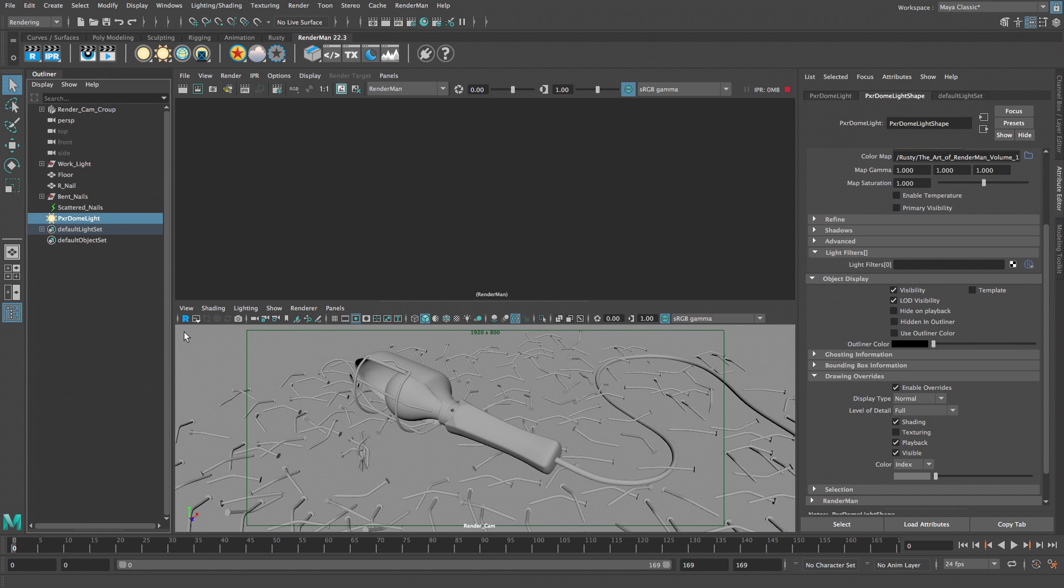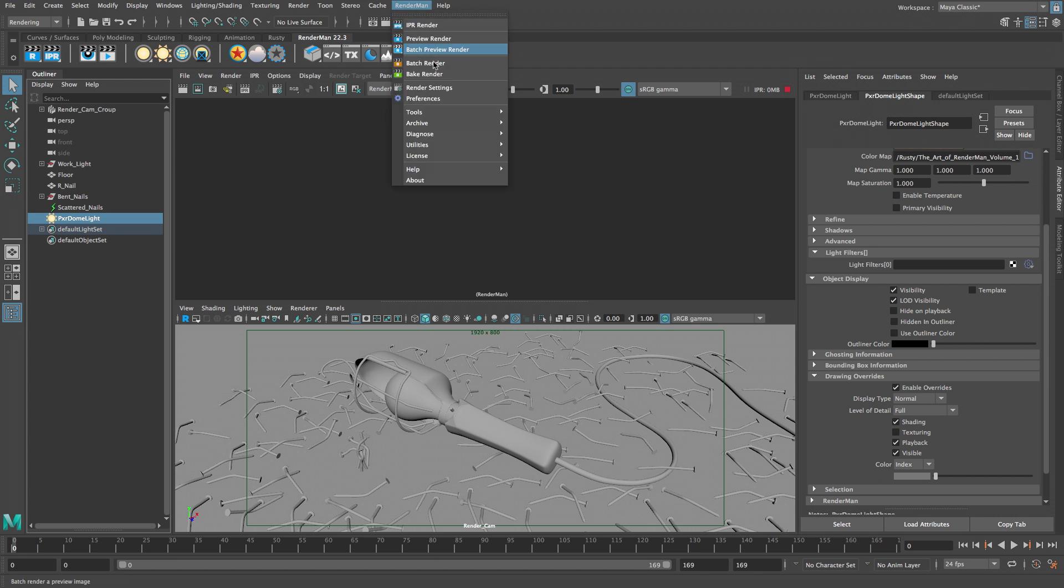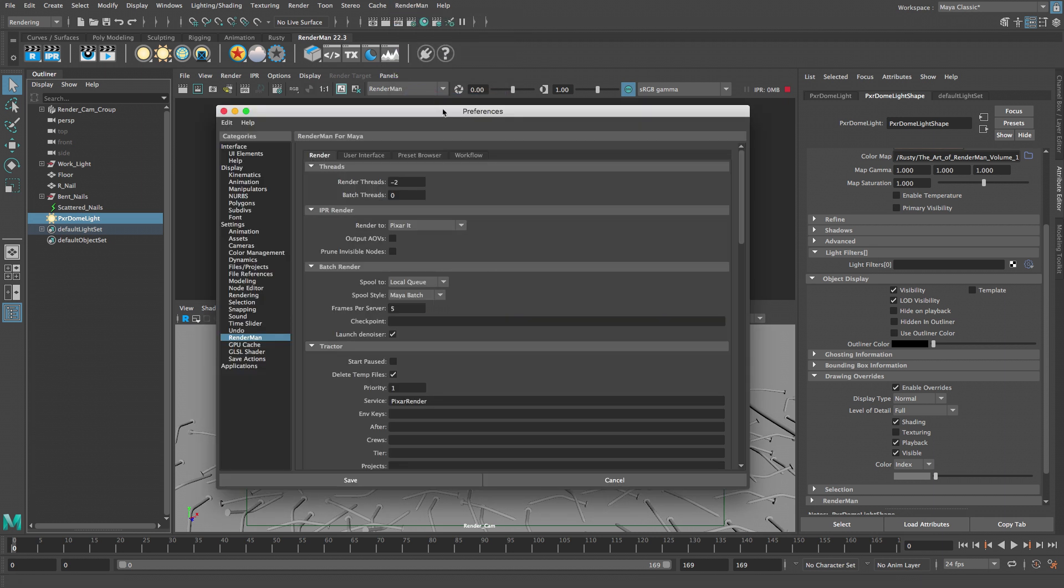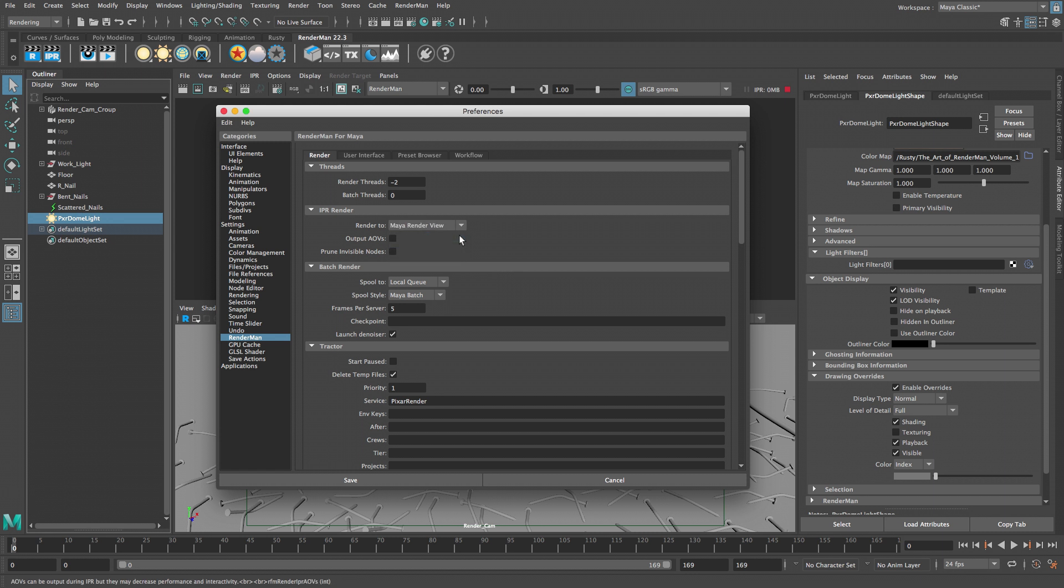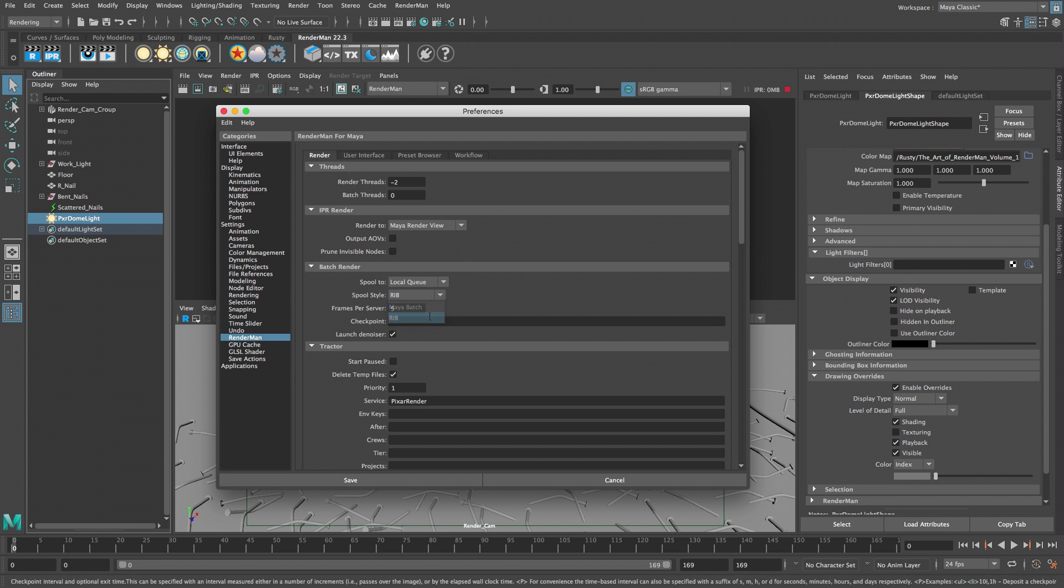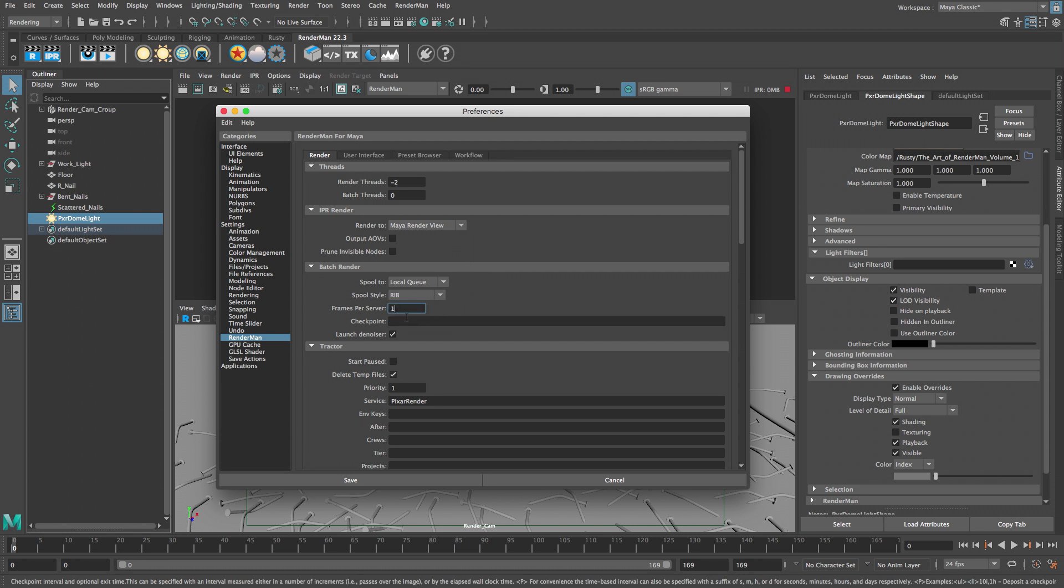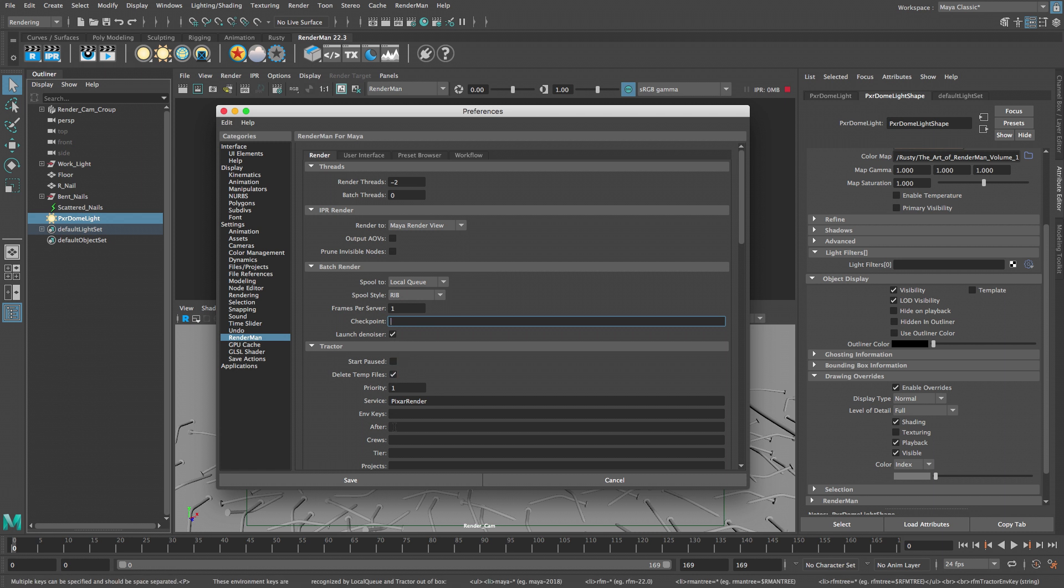RenderMan comes with a custom render view called image tool or IT. The image tool works well on large monitors but it can be challenging using it on a small screen. Let's change a few preferences using the RenderMan preferences menu. To direct the renderings into the Maya render view, switch the render to setting from Pixar IT to Maya render view. We're going to render the final animation using the RenderMan local queue with RIB files, so change the spool style to RIB and set the frames per server to one. Make sure the Launch Denoiser checkbox is enabled so the Denoiser feature works. Click the Save button to close the window.